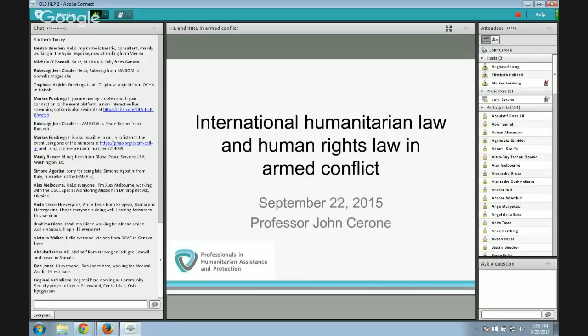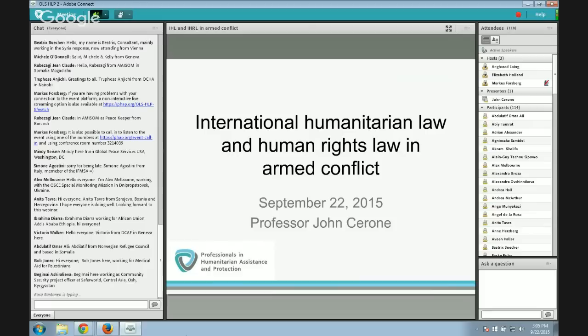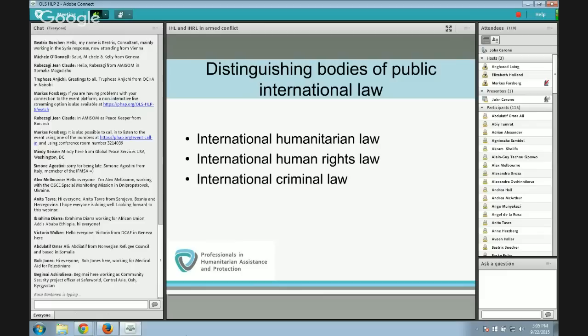We'll talk about the interrelationship between humanitarian law and human rights law in situations of armed conflict or occupation. We'll start by defining these terms: what is humanitarian law, what is human rights law, and how are they different from other bodies of public international law? International humanitarian law, as we all know, is the law of armed conflict — law of armed conflict being a synonym for international humanitarian law.